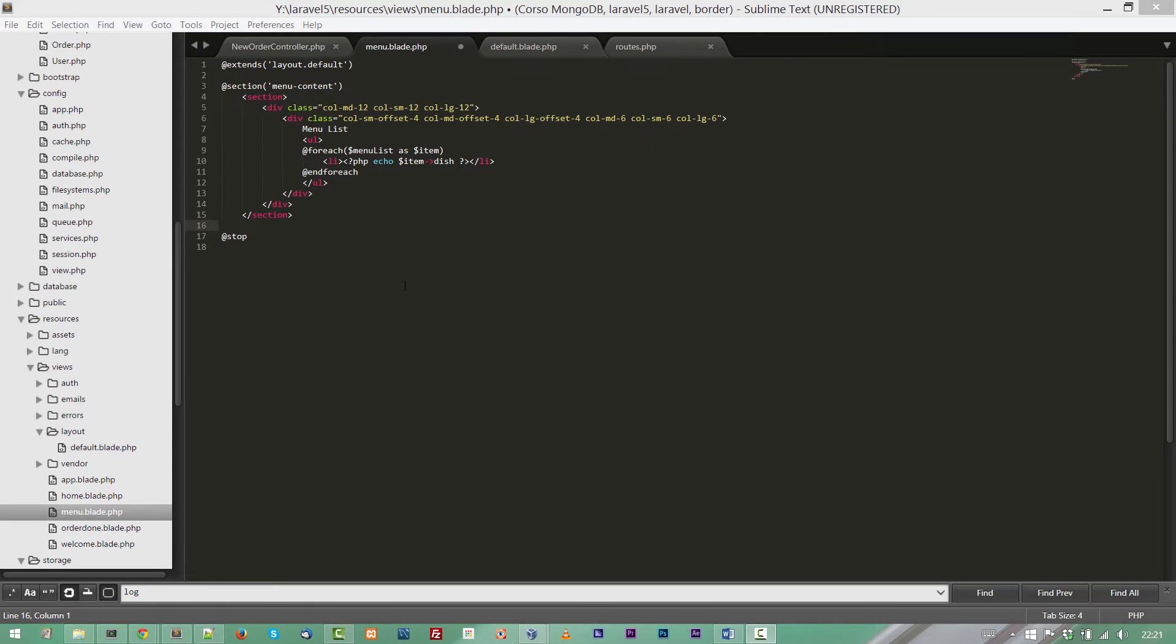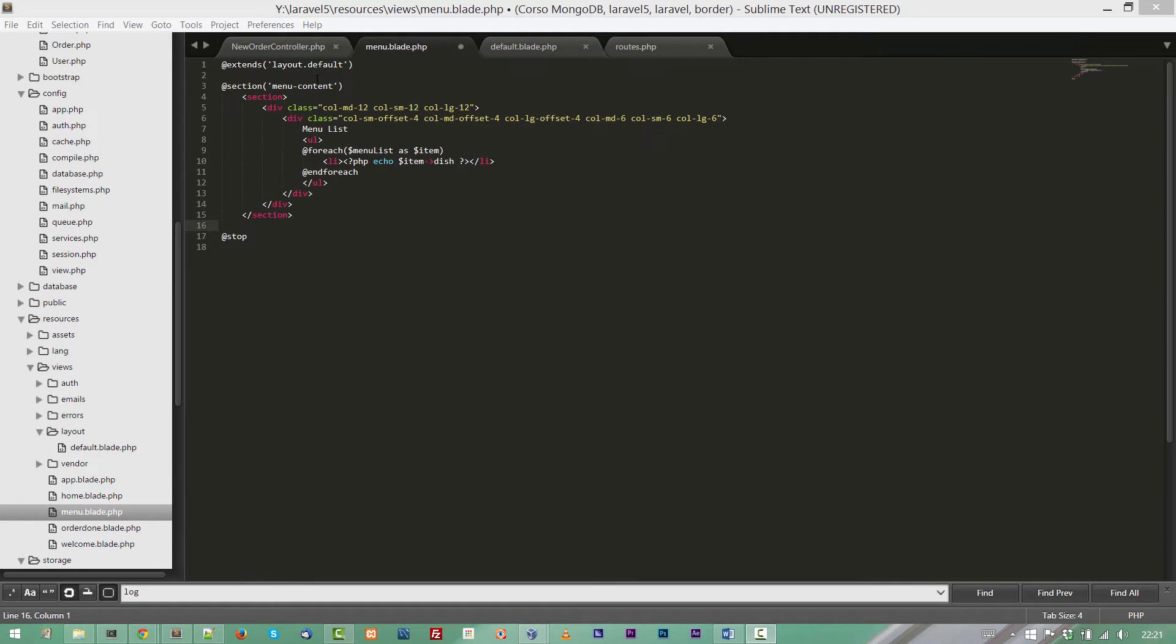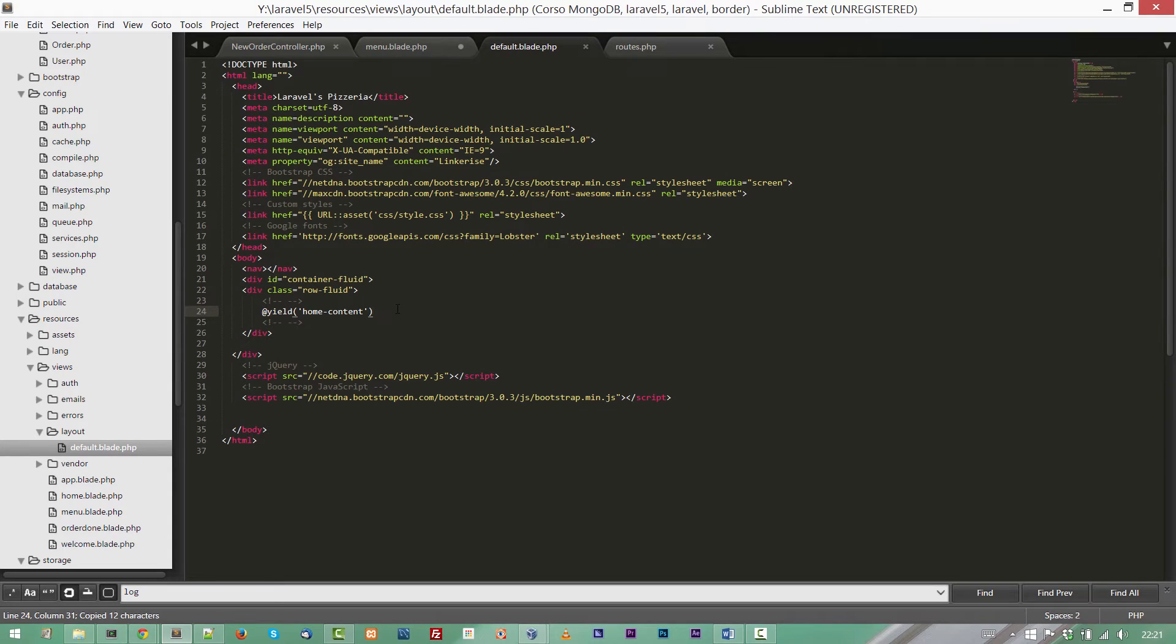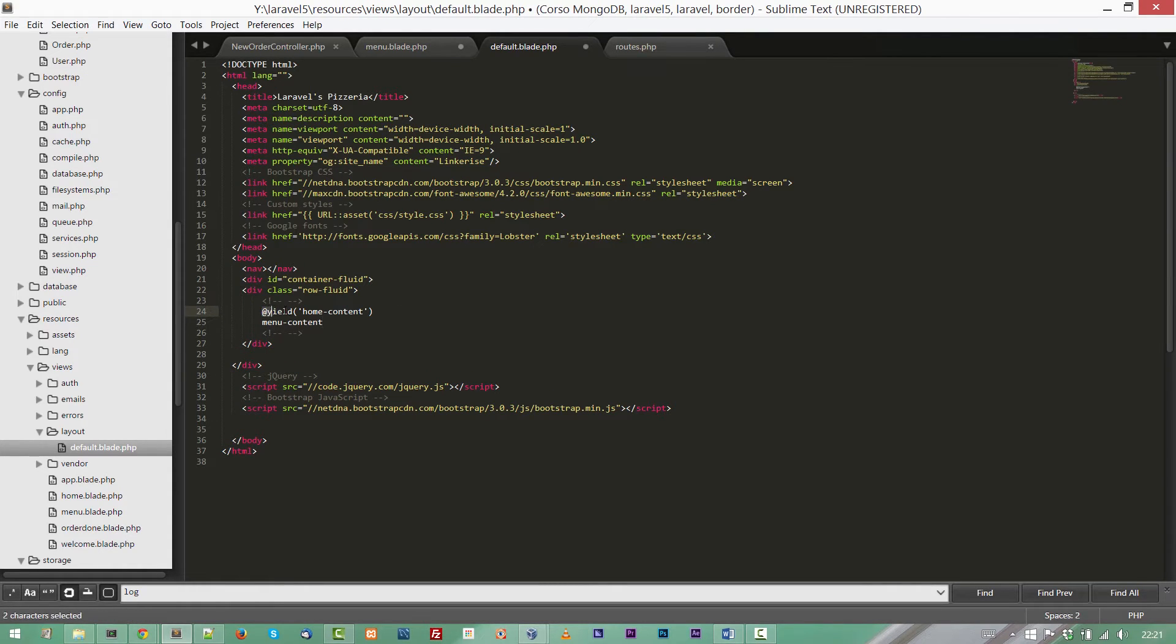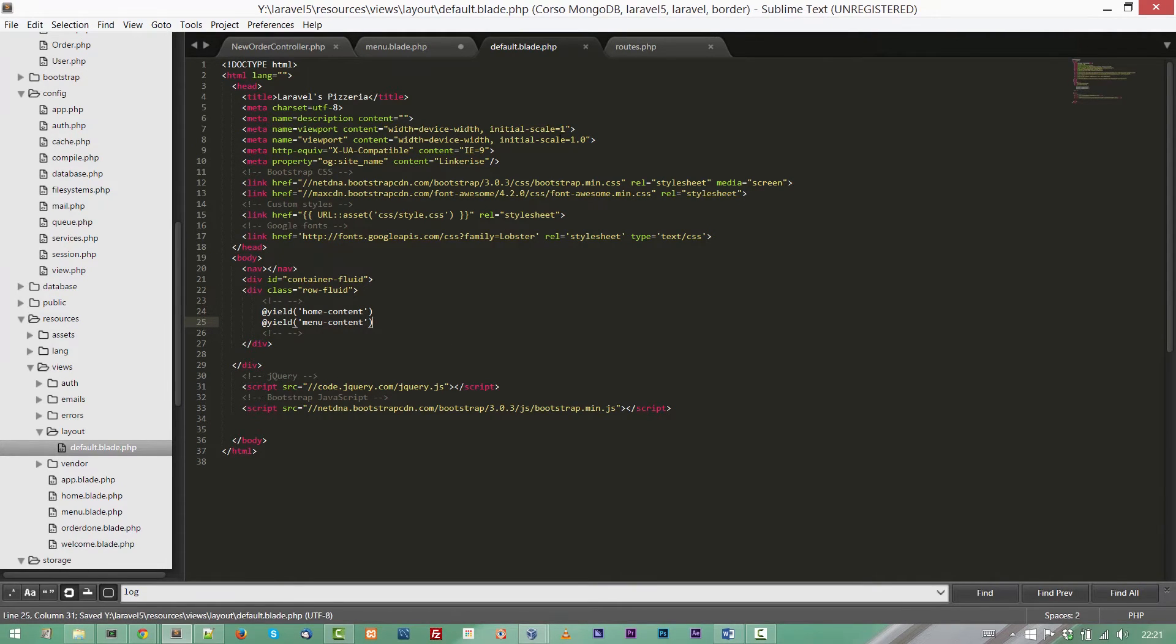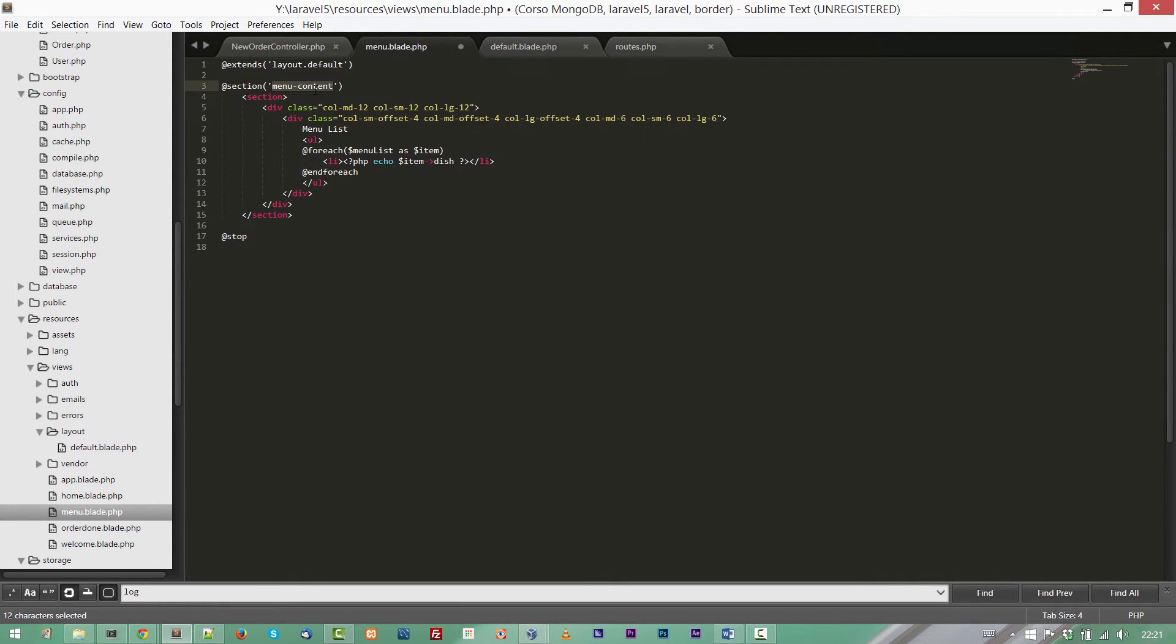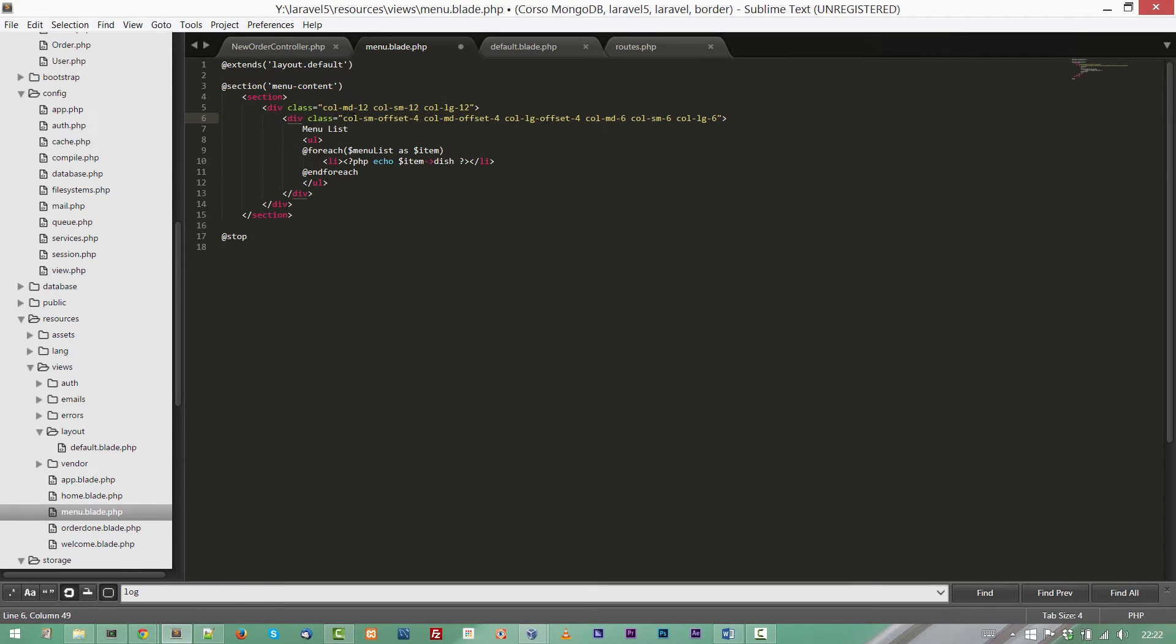I've created just before a simple view under resources views, a view is called menu.blade.php. It's a very simple view and nothing new than what we have seen in previous lesson. It extends the layout default, default.blade.php and defining a new section called menu content. So in the default blade we must add the instruction to render our new view. This is done by @yield followed by the name of the section. Okay, menu content.